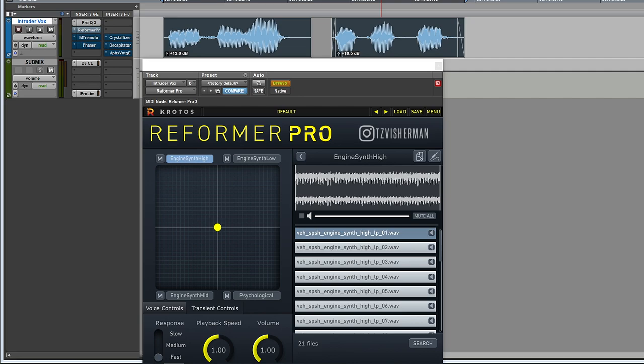The last feature I wanted to show was how, in the Pro version of Reformer, you can seamlessly blend the sound of up to four libraries simultaneously.